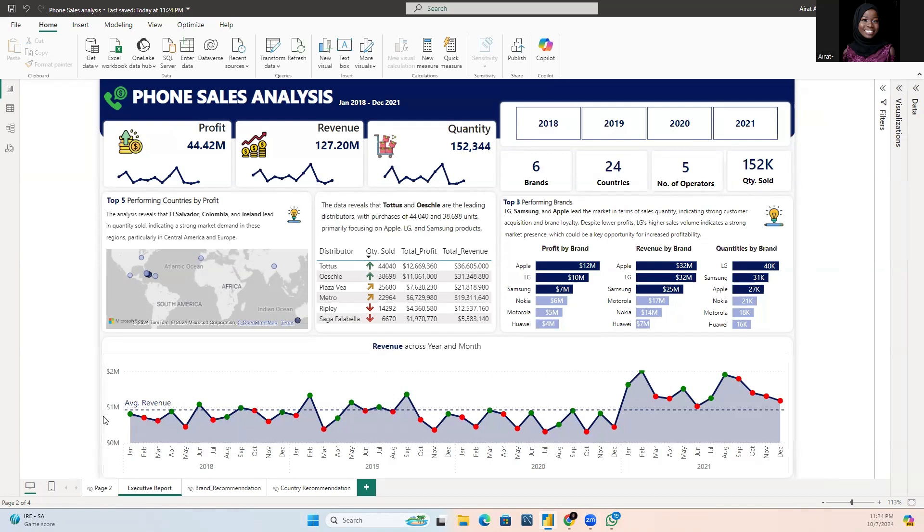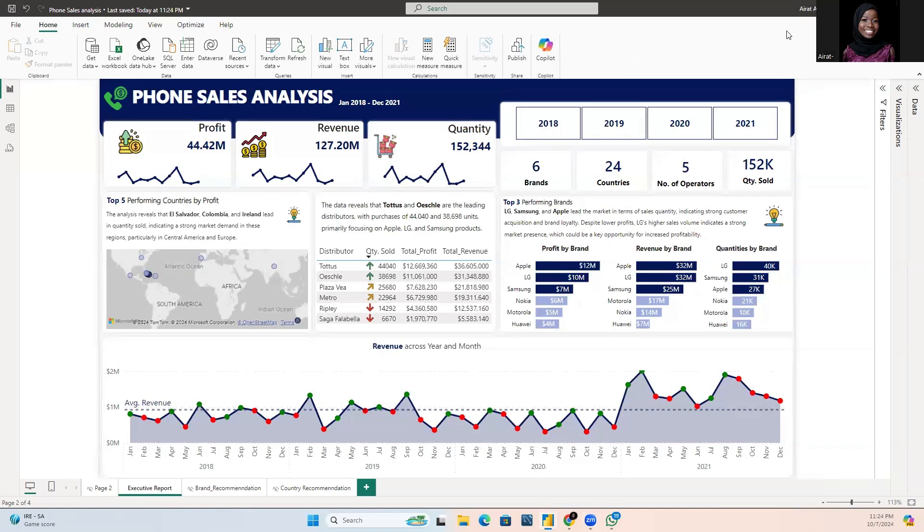In this video, I'll be explaining how you can share your Power BI reports outside your organization. Basically, how you can share your reports to a person who doesn't have a Microsoft account or to a person who is not within your organization.